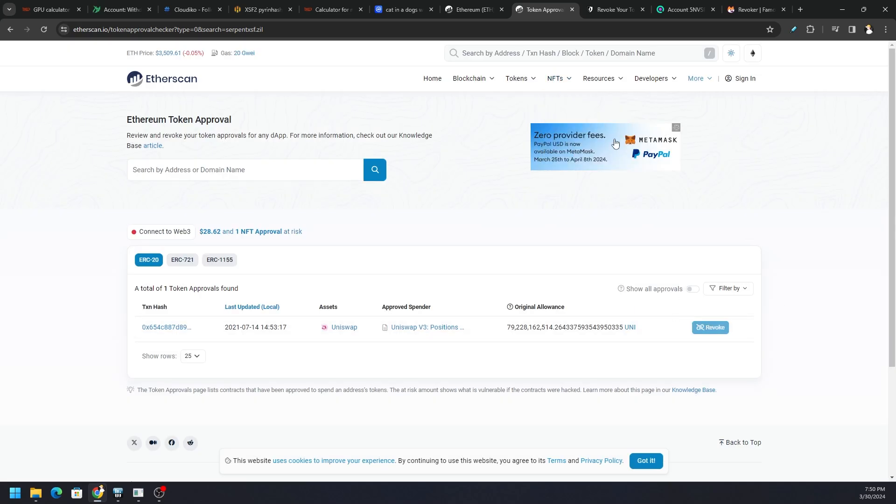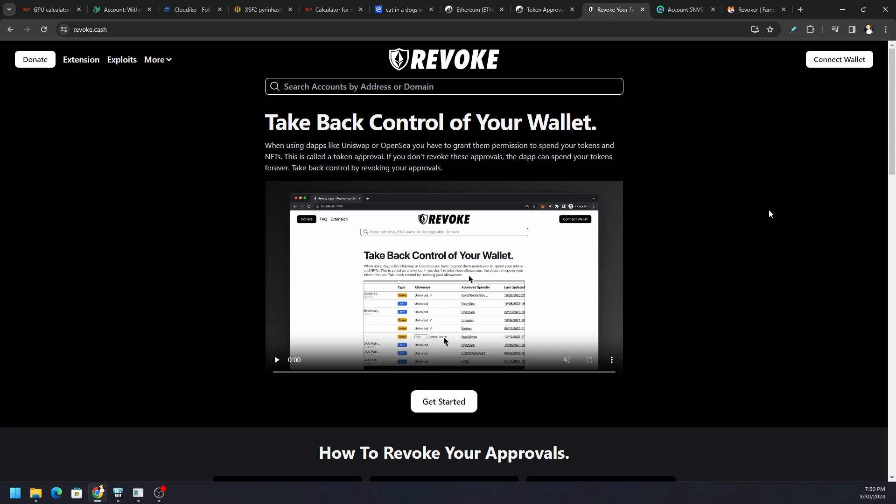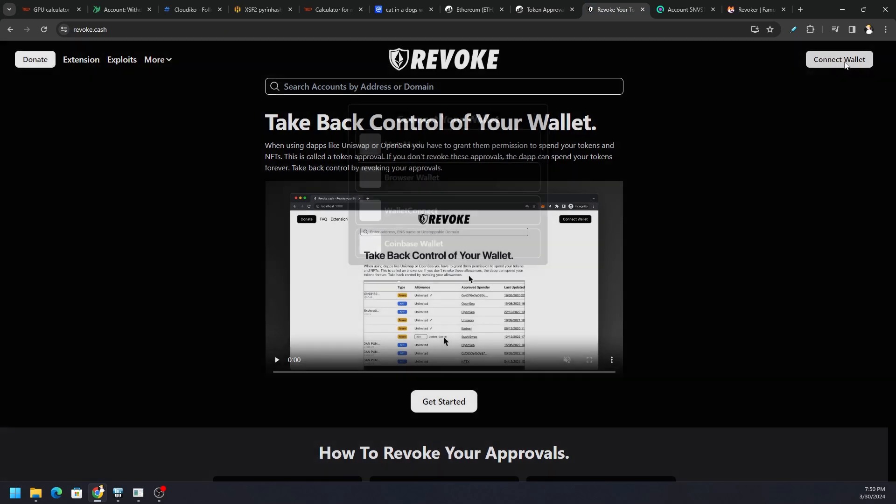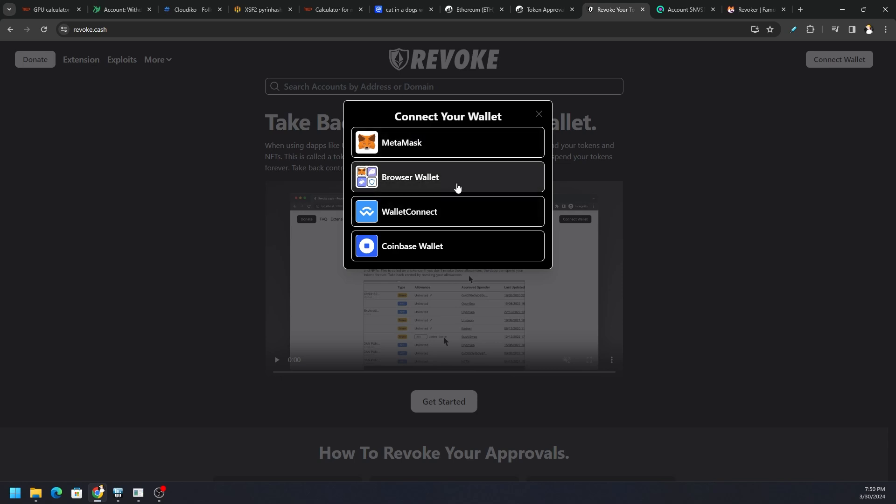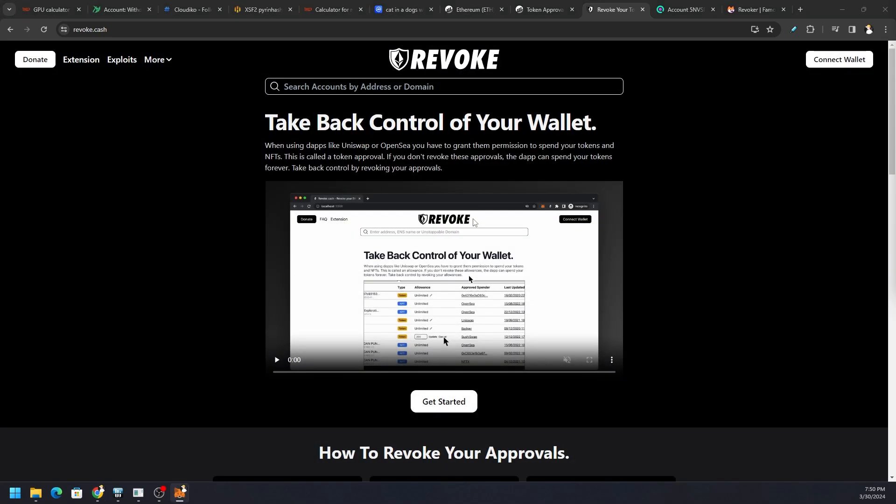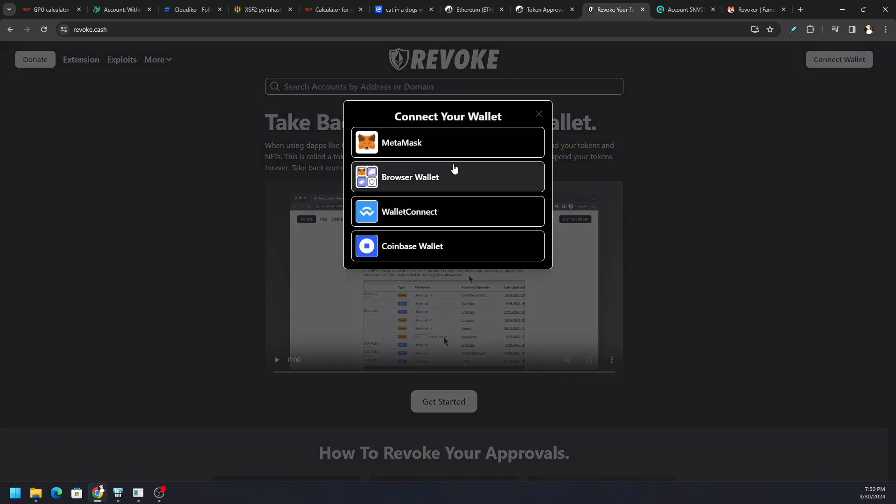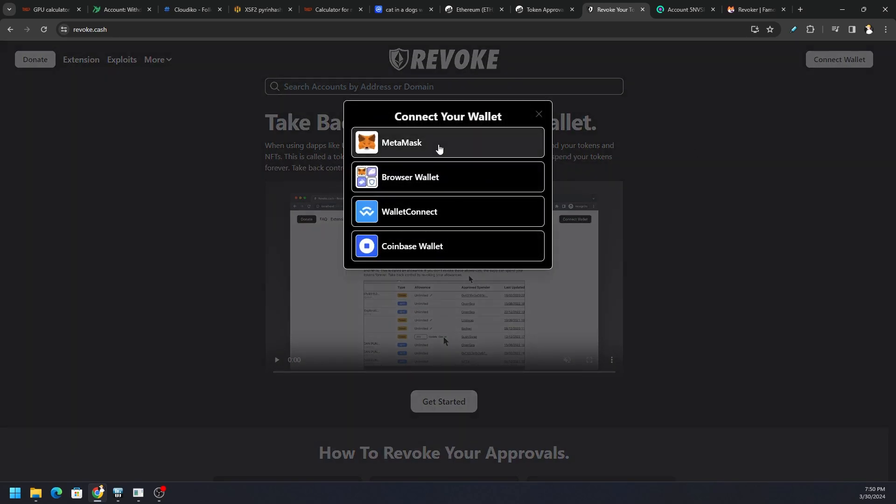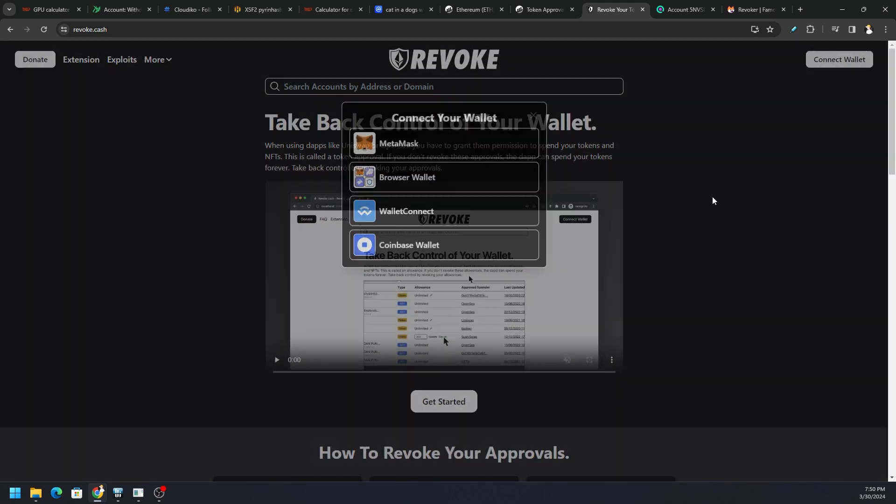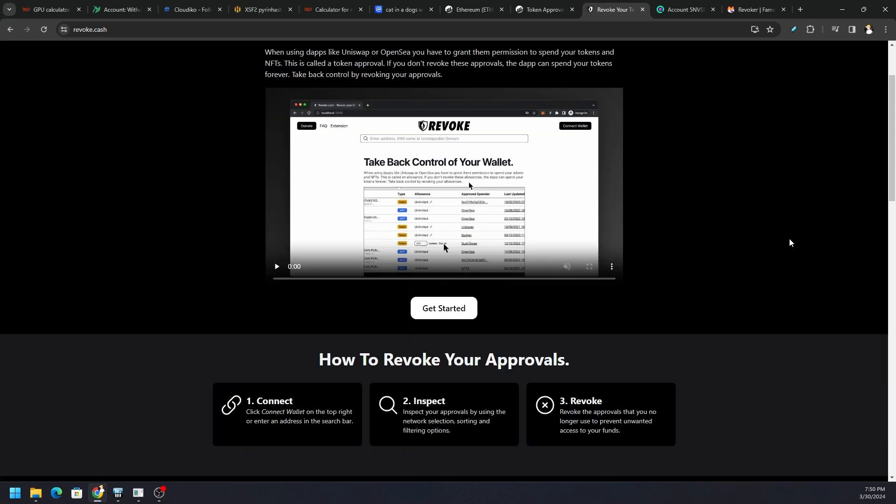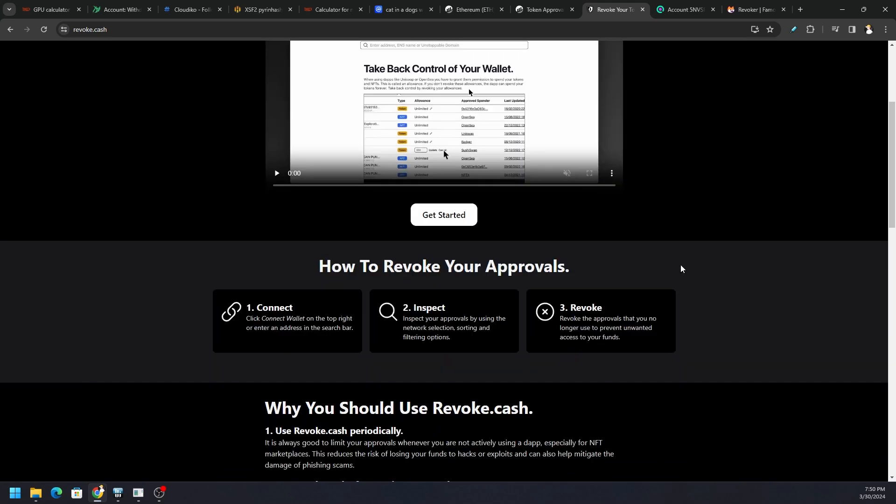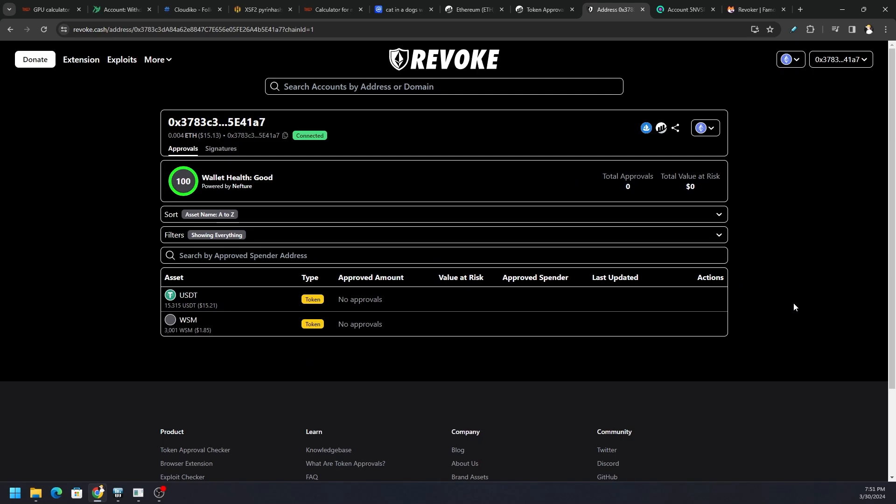Now the website I like to use is revoke.cash. Just like with anything else, if you click on Connect Wallet you can choose all the different options out there. They have a number of different ones available—WalletConnect, Coinbase, Browser Wallet, MetaMask, and so on. Once you get it connected, you can actually see that same setup where you have a token approved and then you can hit the Revoke button to stop it.